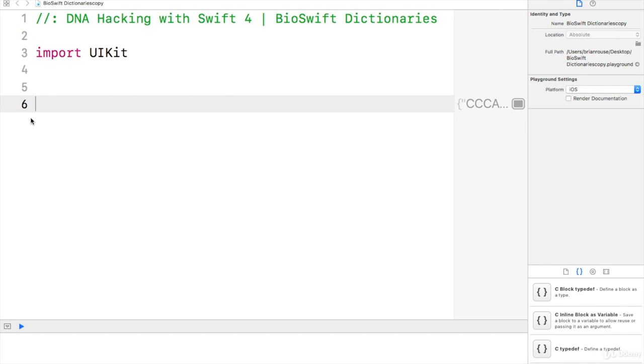BioSwift dictionaries are similar to regular Swift dictionaries in that they are key-value pairs. This allows us to allocate a value to a key, whereas the key would be like an adenine and the value would be A.